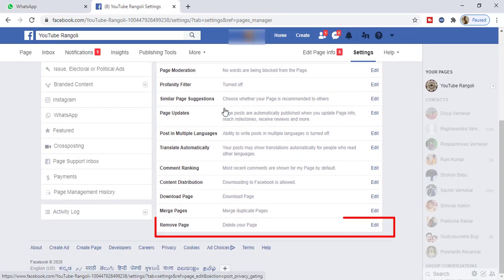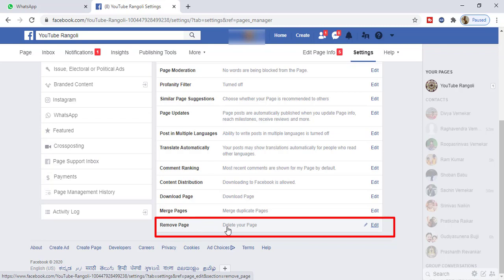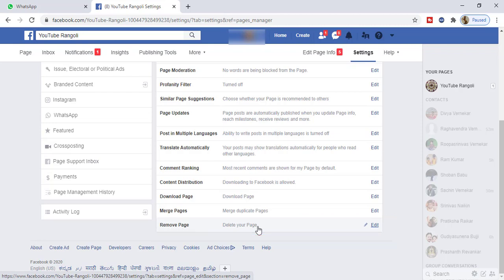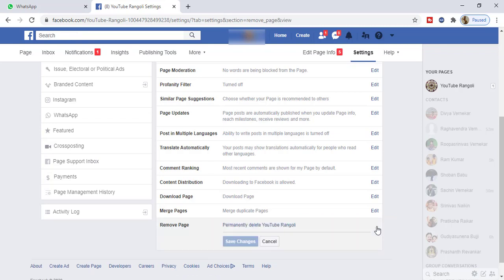You can see here we have the remove page option. So from here we can remove our page. Click on this small edit option and now click on permanently delete page.